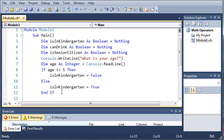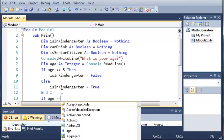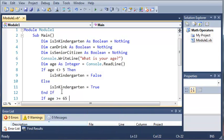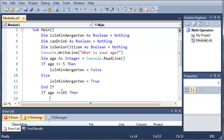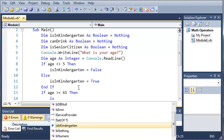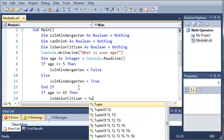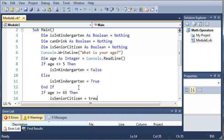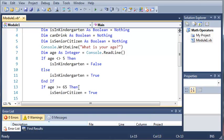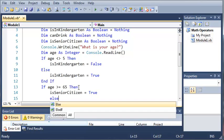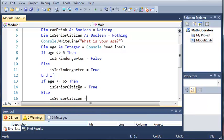Now we're going to create another if statement. If age is greater than or equal to 65, then we're going to say that they are a senior citizen — so isSeniorCitizen equals true. And if their age is anything else that's not greater than or equal to 65, which is pretty much anything lower than 65, then isSeniorCitizen is going to be set equal to false.